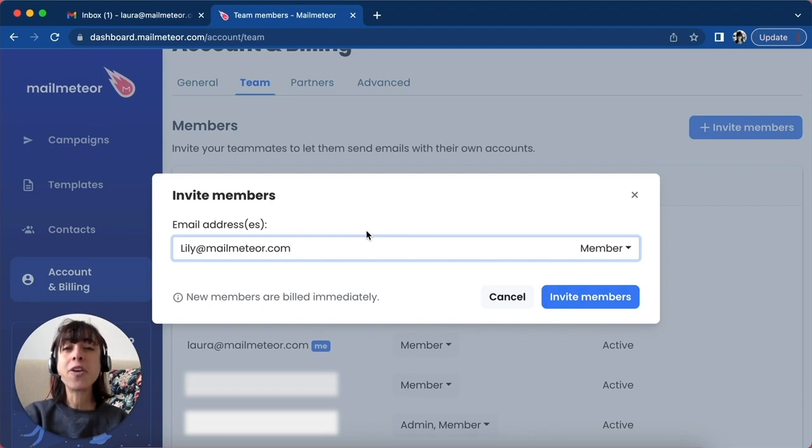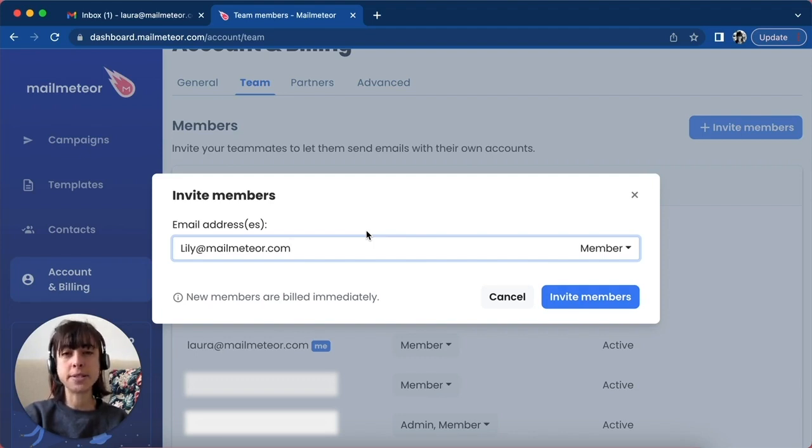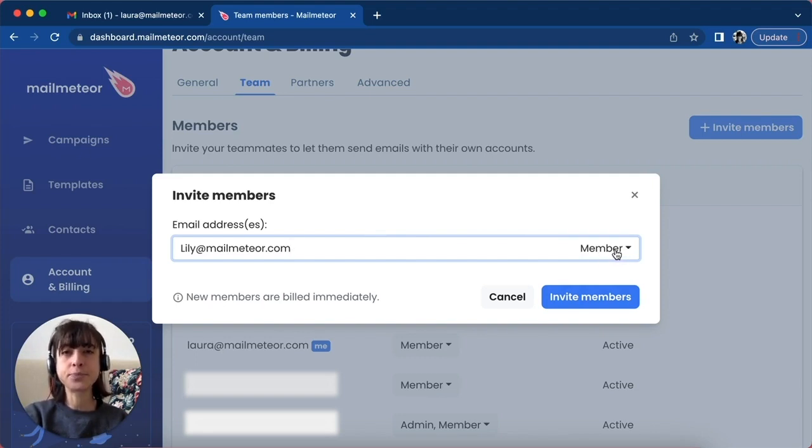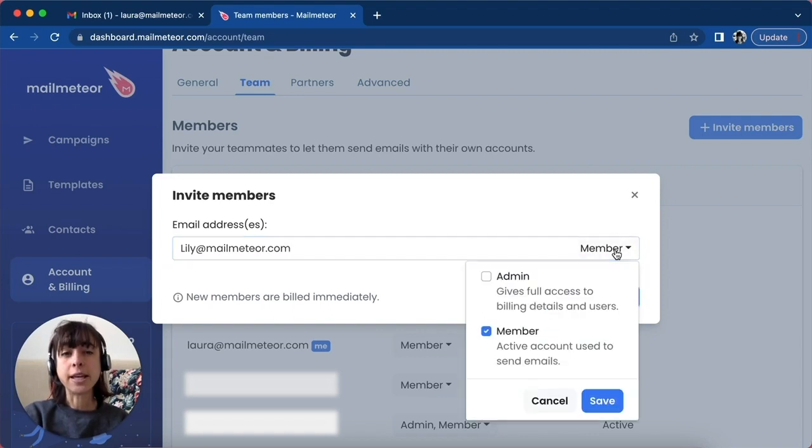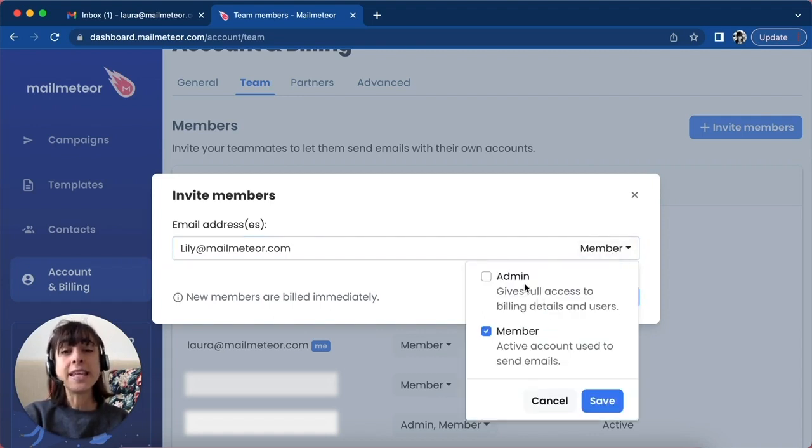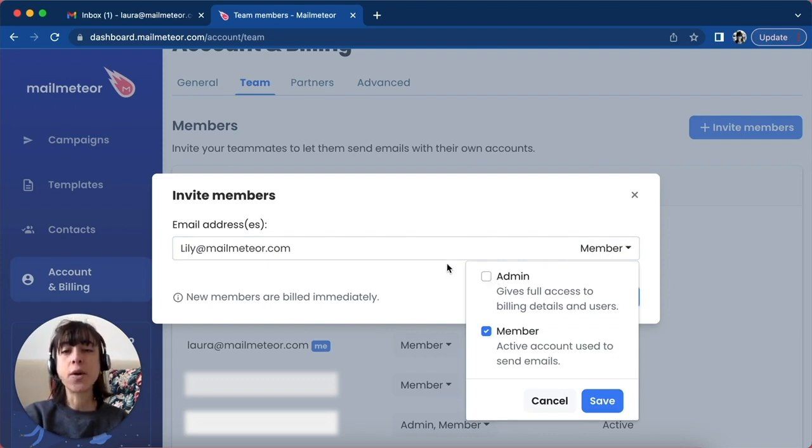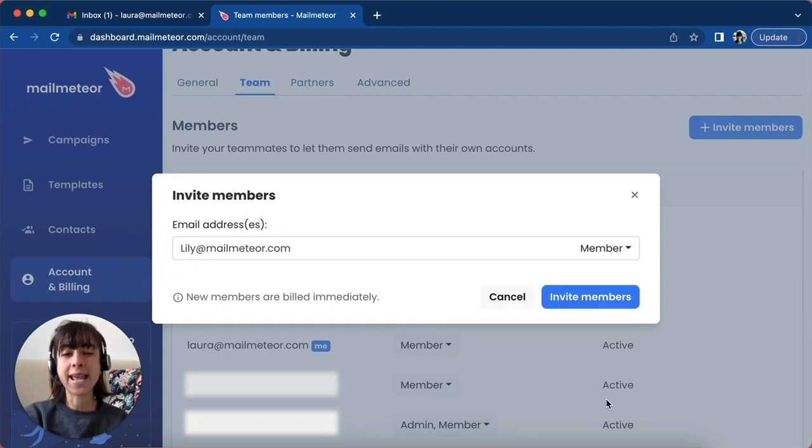Here you can grant two types of access to your team members. Member will allow the new user to send emails. Admin will give the contact full access to billing details and users. We're just going to go ahead and click on Member and then Save.